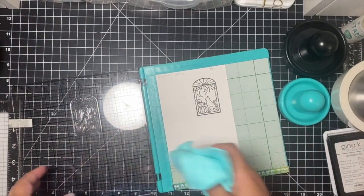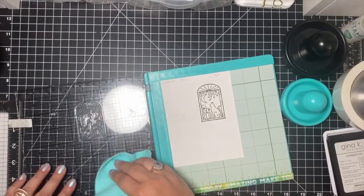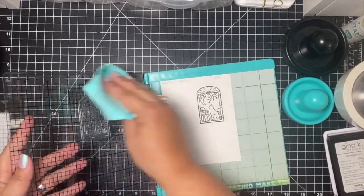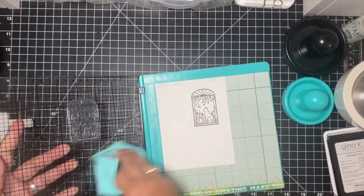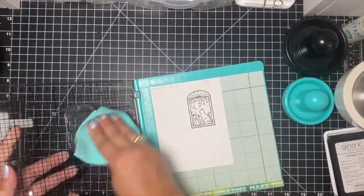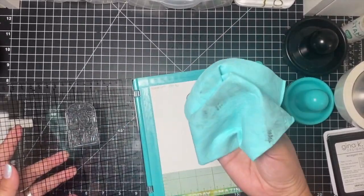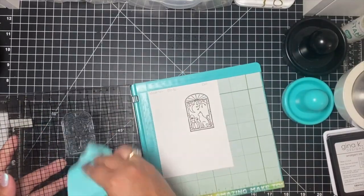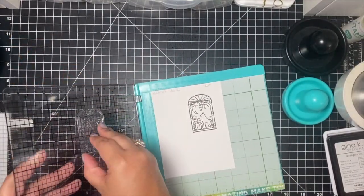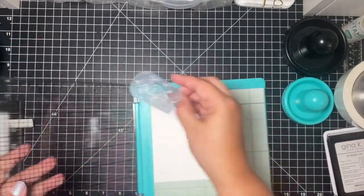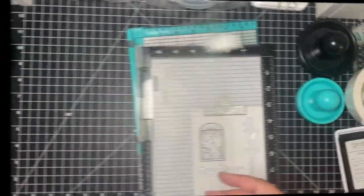Now I'm going to wipe the stamp clean. The cleaner is taking off all of the ink off the stamp and off the lid as well. Cleans it very nicely.